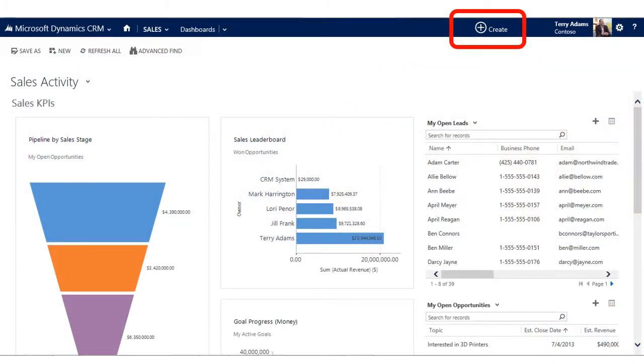Users routinely seek faster and easier ways of managing customer-facing processes. They want to quickly and easily enter information into CRM, assign leads, help resolve customer service cases, or log customer activities like phone calls and appointments.